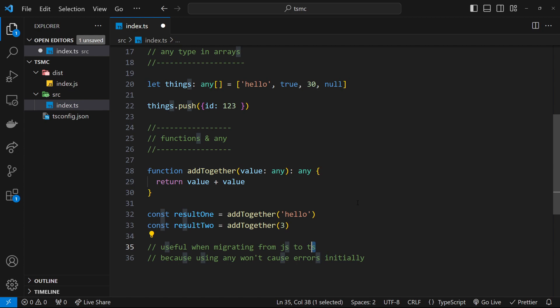So that is one use case of using any, but generally speaking I try to steer clear because it does rip out all the benefits from TypeScript.